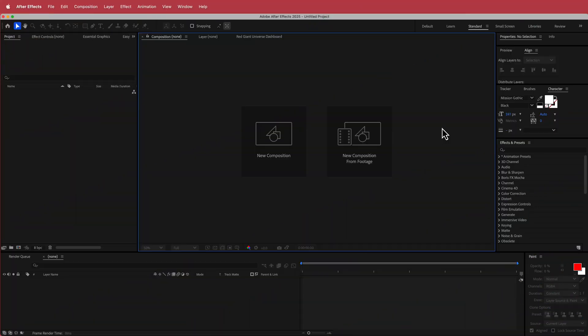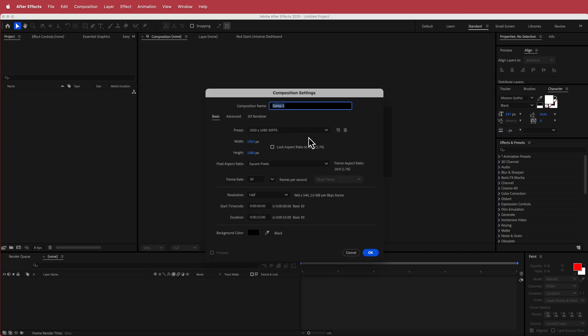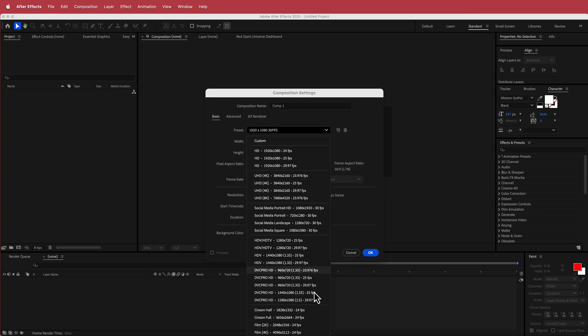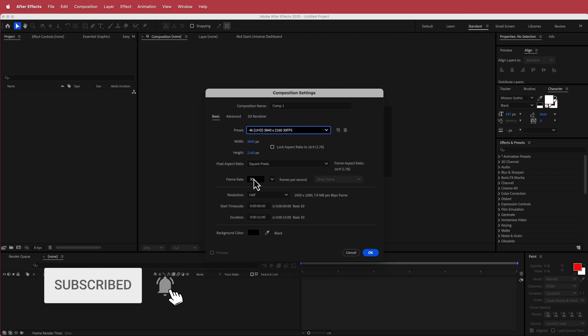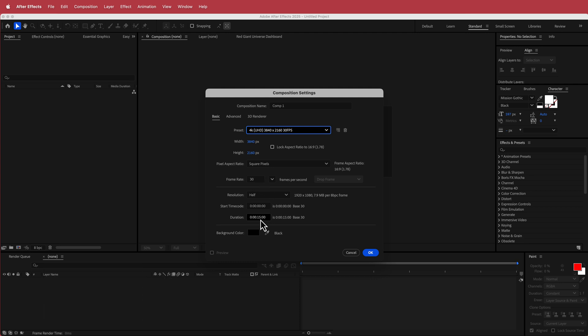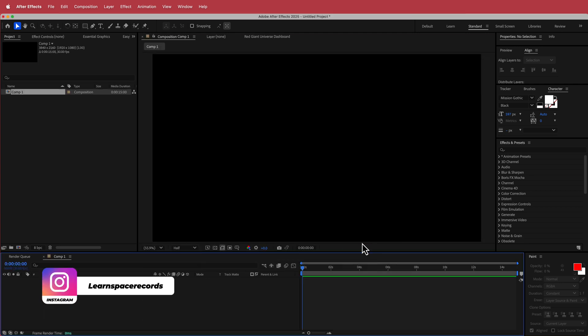So the first thing that we need to do is create a new composition. Now for this composition, I am going to run with 8840 by 2160 document, 30 fps at a duration of about 15 seconds. Then just press OK.